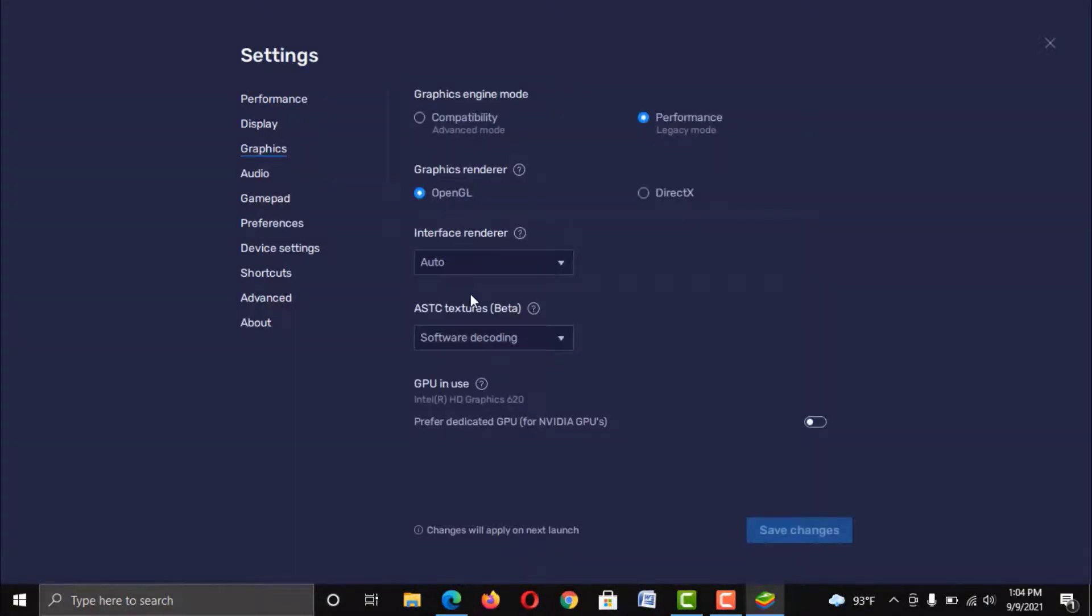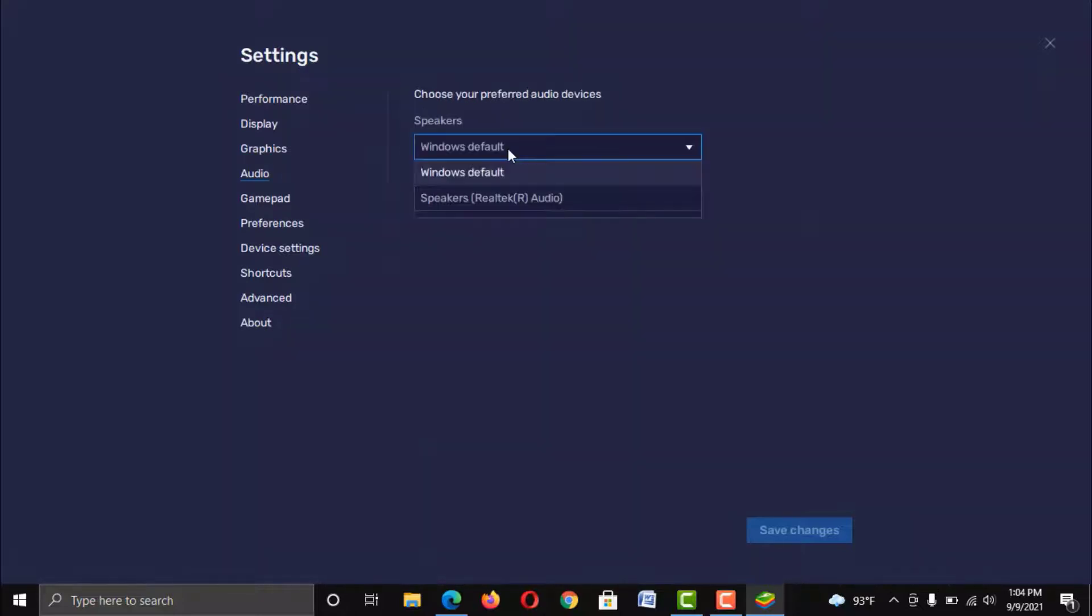Next option is Graphics, which is also important for you. Keep the Performance Engine Mode here, and OpenGL in Renderer option. If your PC is using any graphics card, then make sure this GPU feature is also enabled.